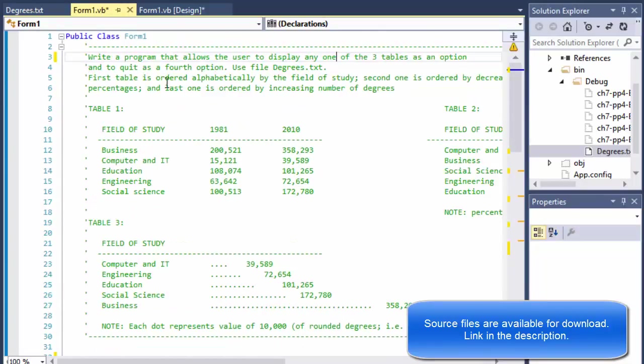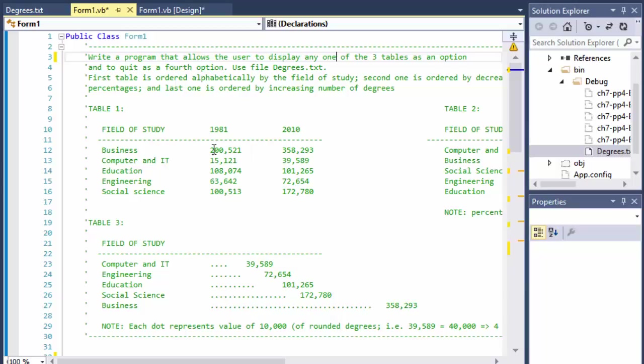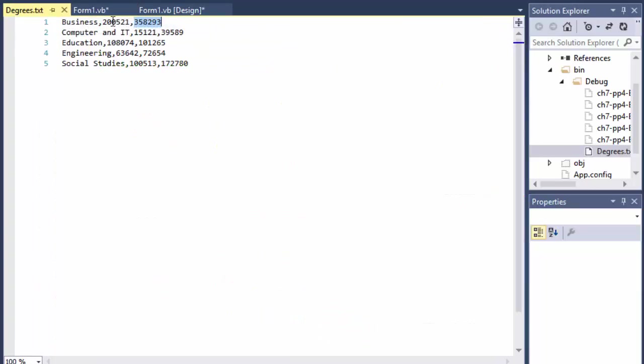So the first table is ordered alphabetically by the field of study. This is what they wanted to format it like. We have the field of study - business, computer and IT and so forth. And then we have years that are the number of degrees given for that field of study, in 1981 and 2010. So that's the first table we supposed to do from the degrees.txt file.